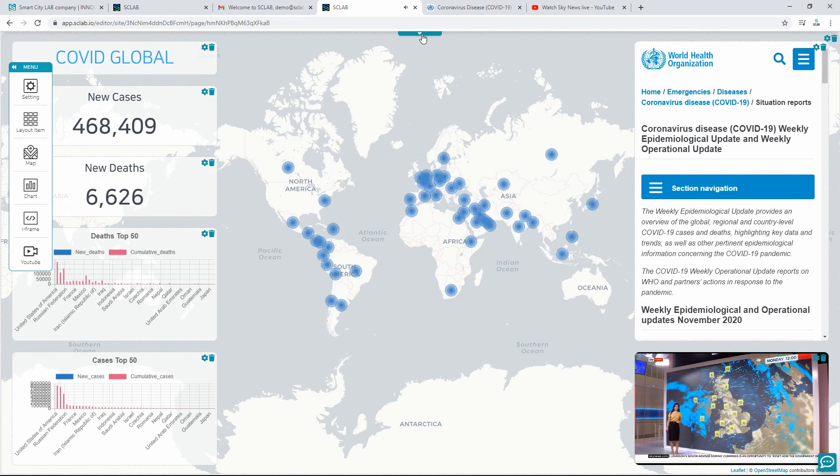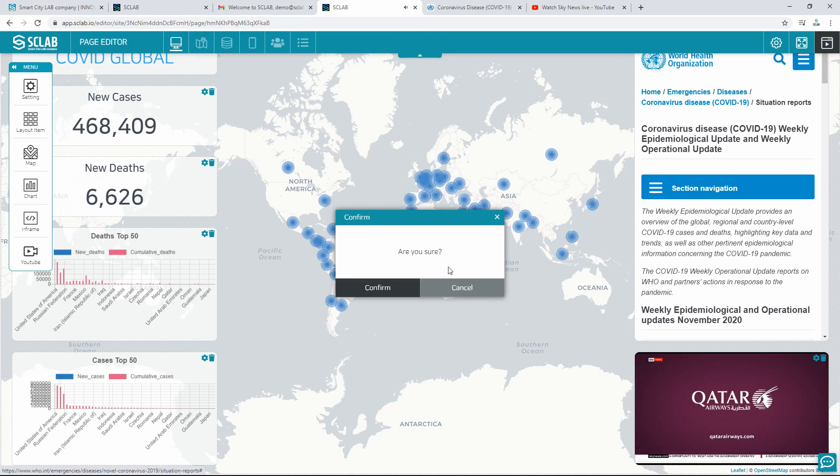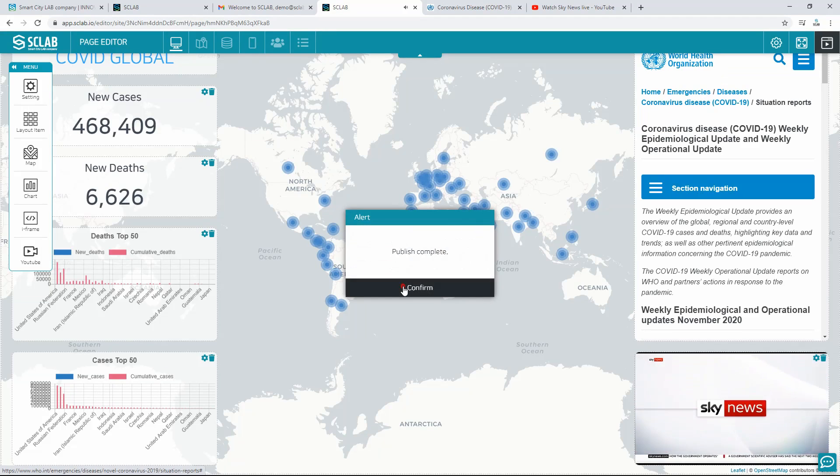Click the Publishing button on the top right to publish the created dashboard, and it will be applied to the dashboard in real time.